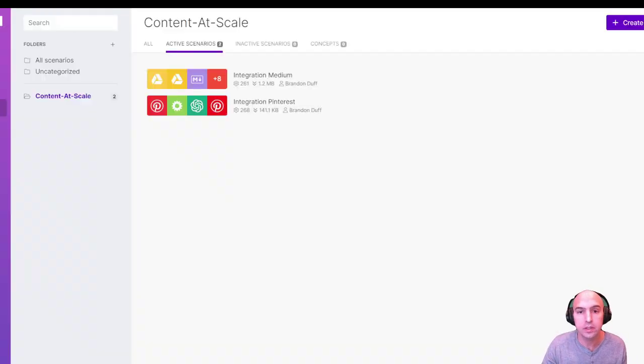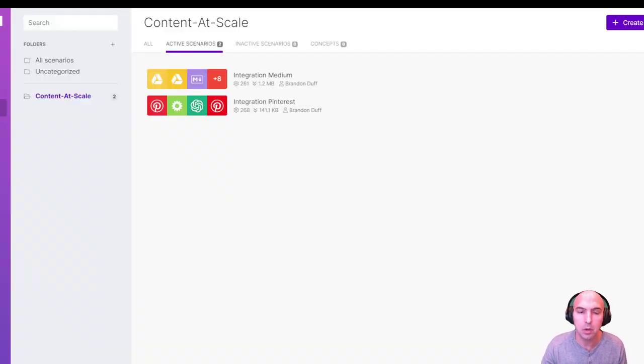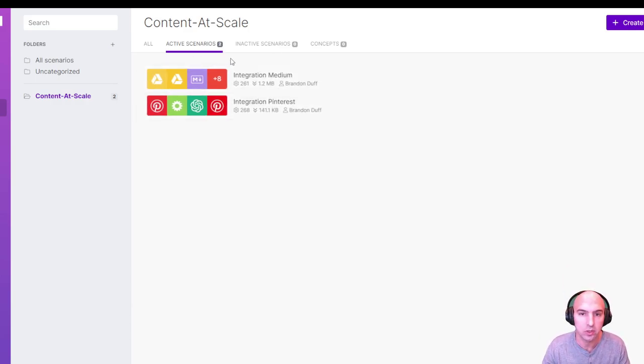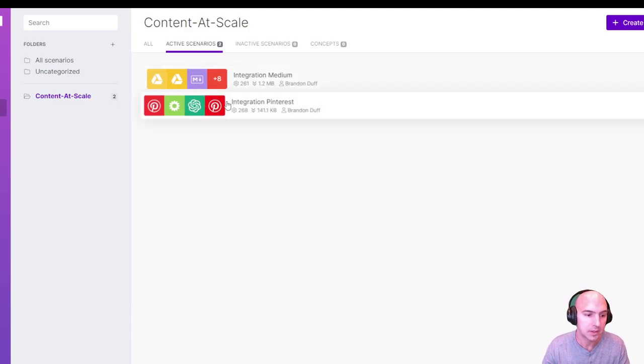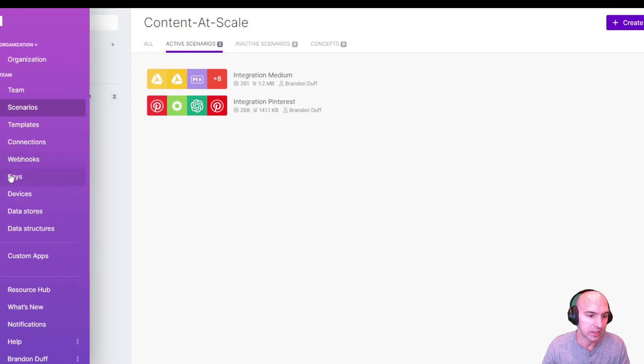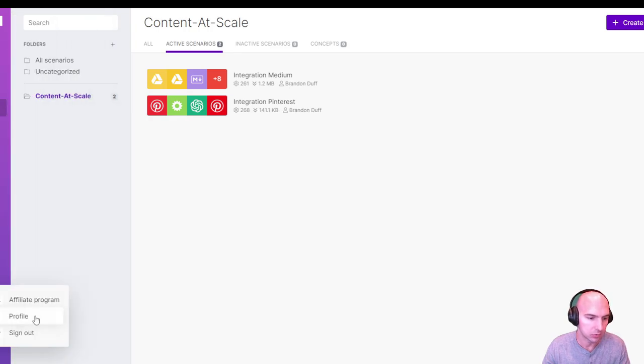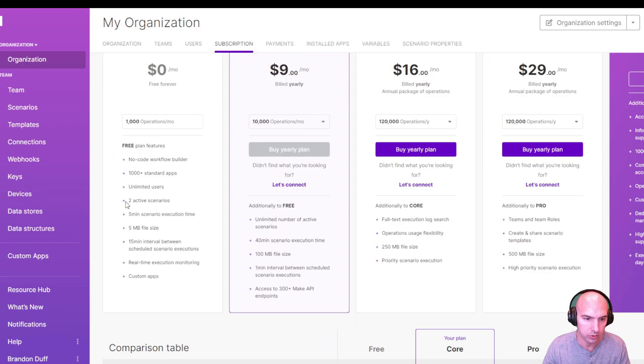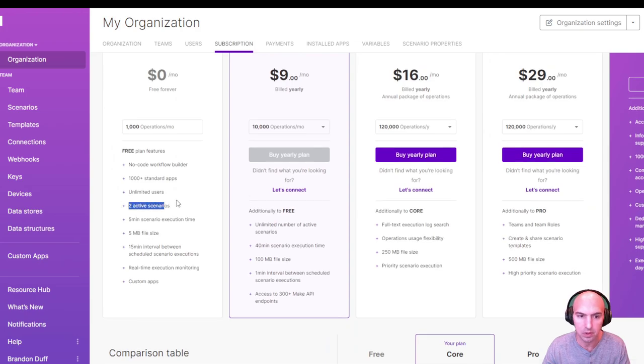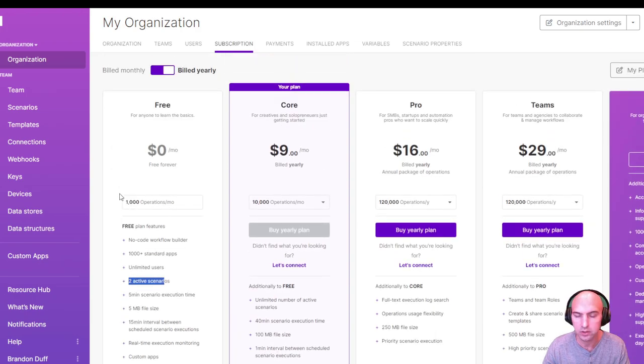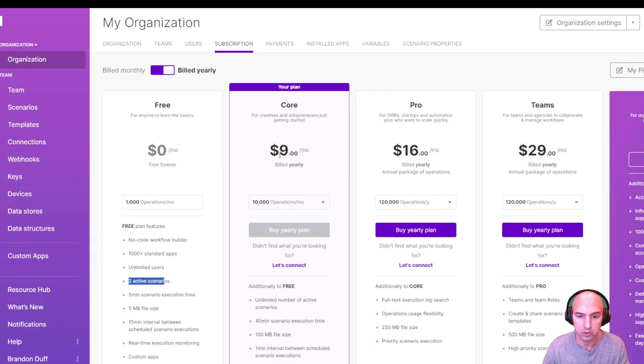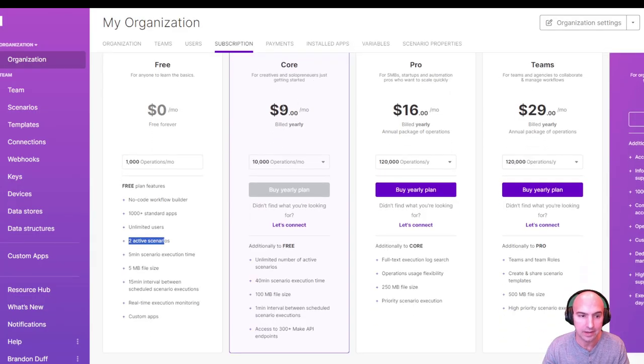So this is a two automation process. I'll probably be adding more. This is a completely free software. I think you can run two at a time for it to be free. So two scenarios completely for free, a thousand operations. I don't think you'll be doing more than a thousand operations, but I actually am using just the $9 version.